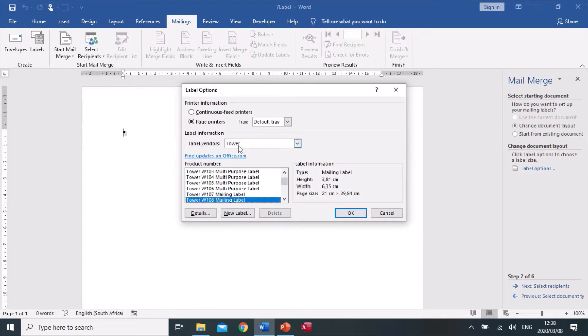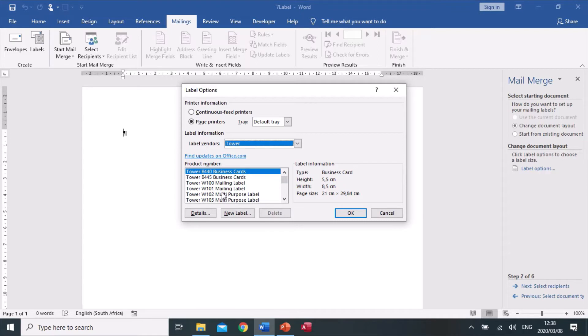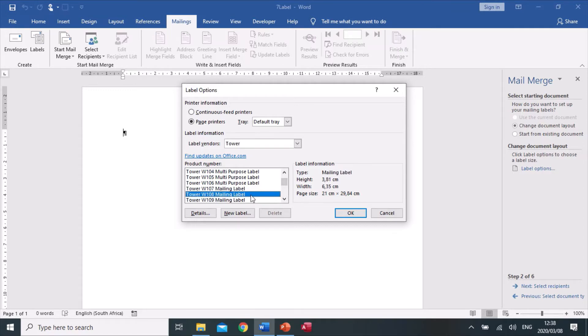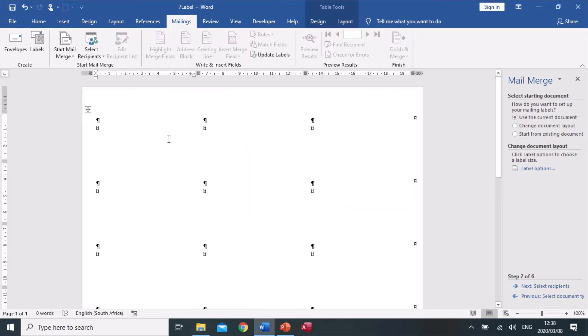Under label vendor, make sure it says Tower, and then in this list at the bottom product number, we need to go to Tower W108 Maiden Labels. That sets the document up with the labels.